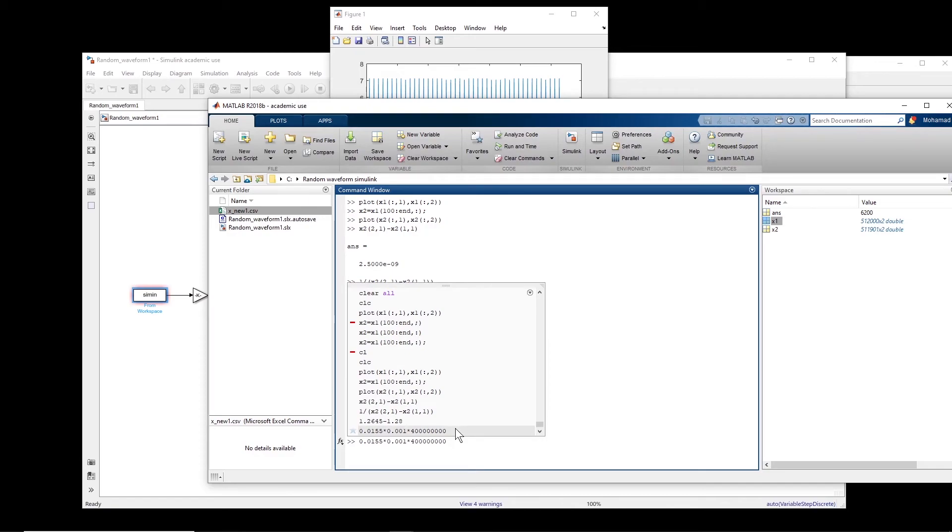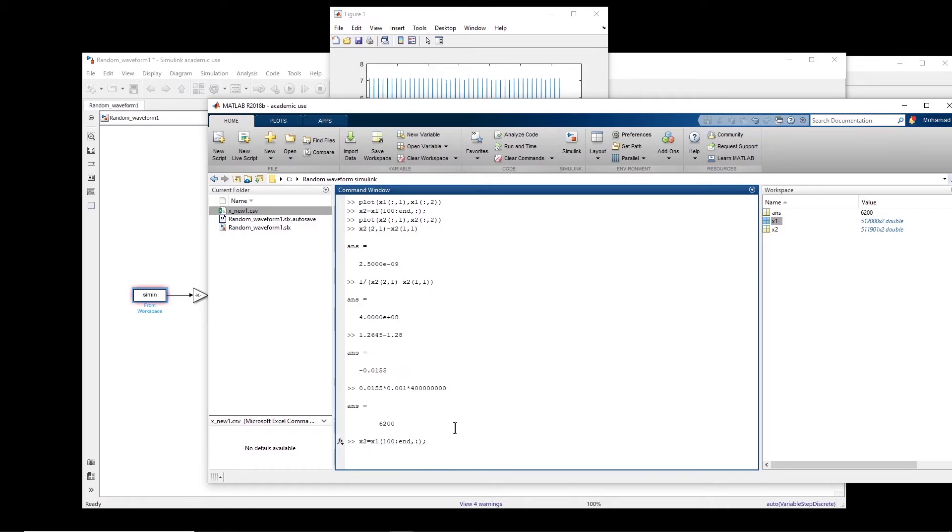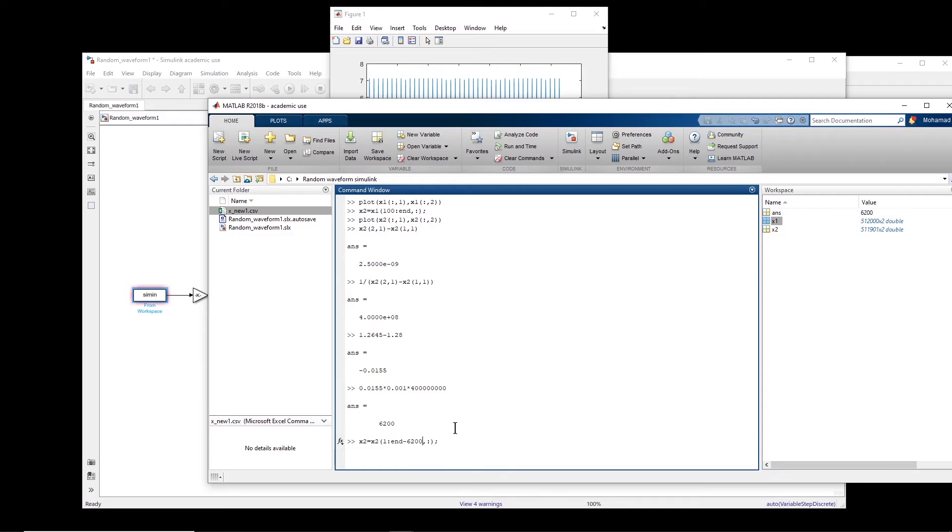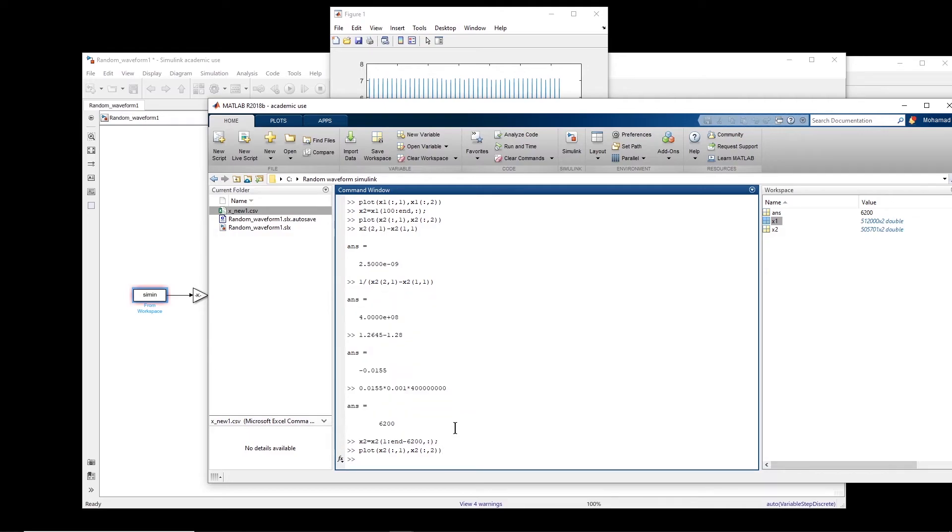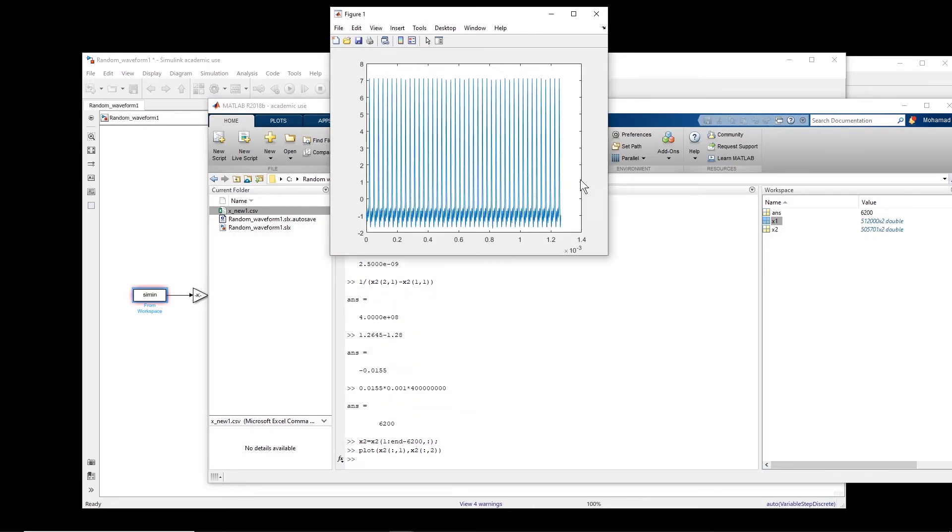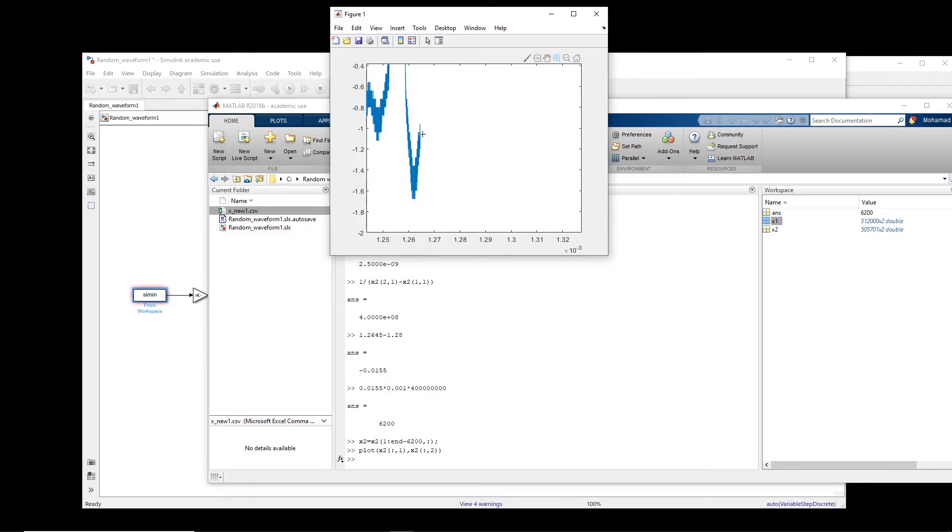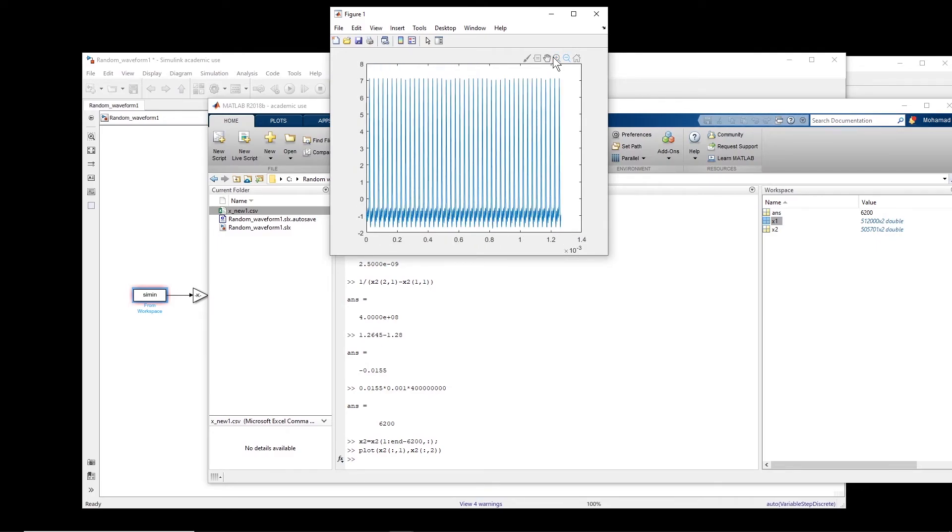Okay, so these calculations maybe are not very important for this video, but it shows the mind process. So x2 will be basically x2 from first till end minus 6,200 points. I don't want them. Okay, so now if we plot x2, this is a good signal that we have.